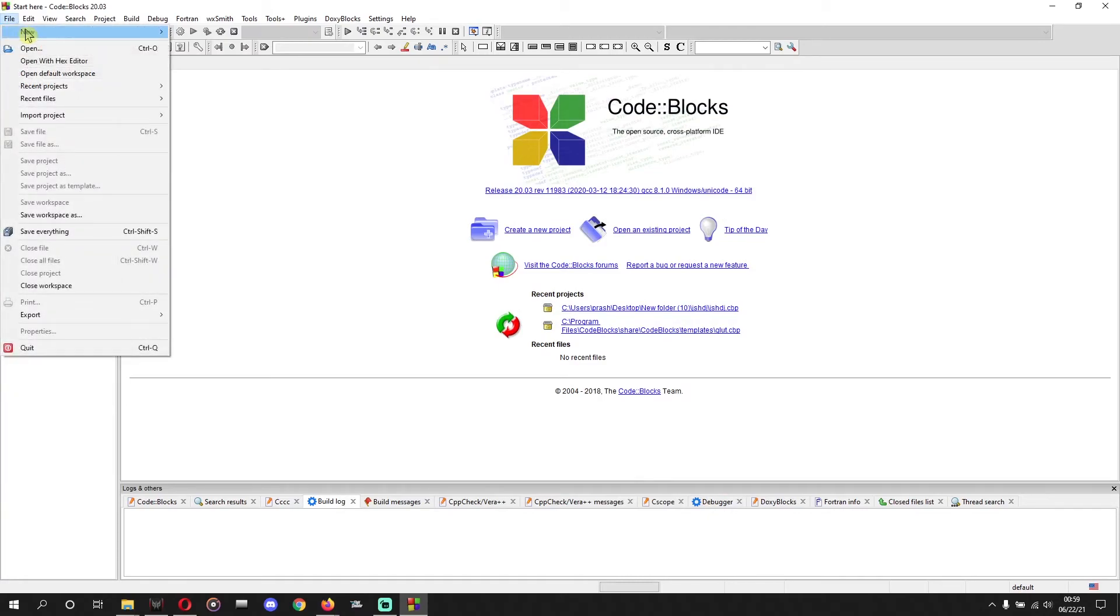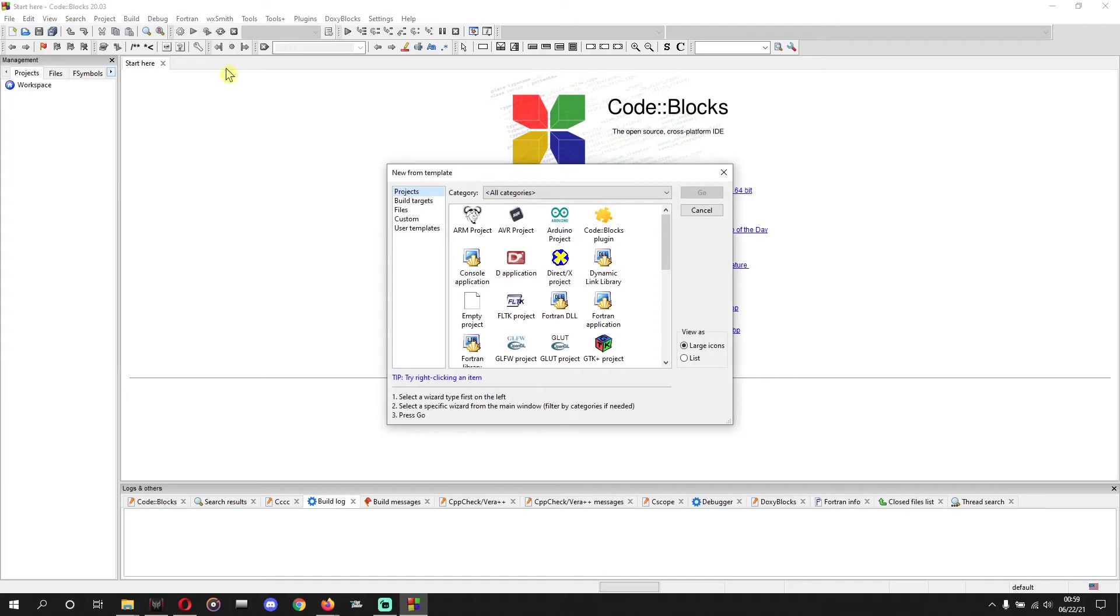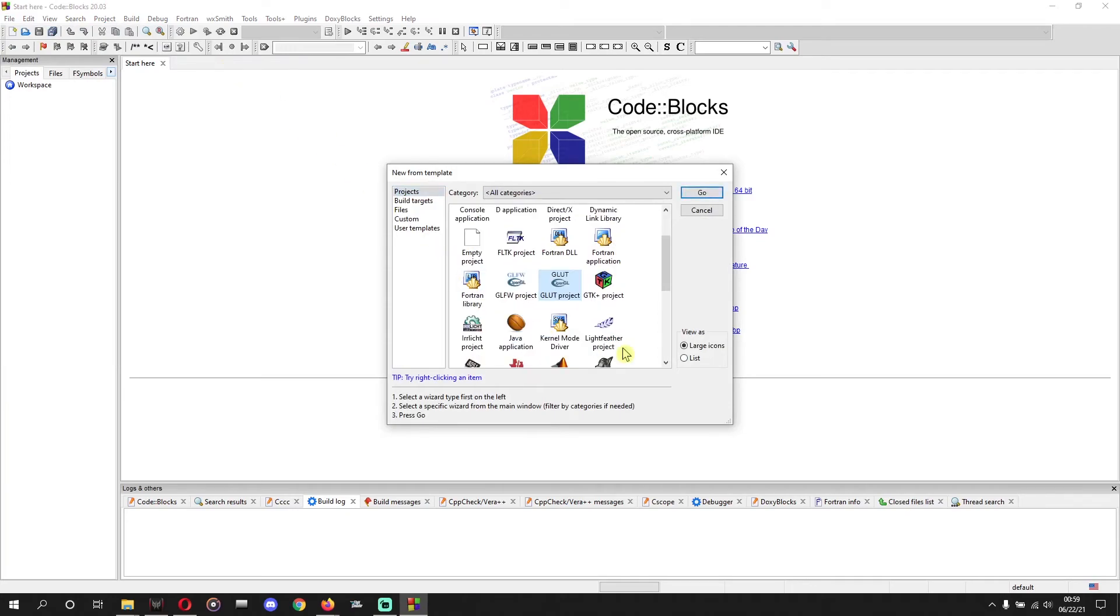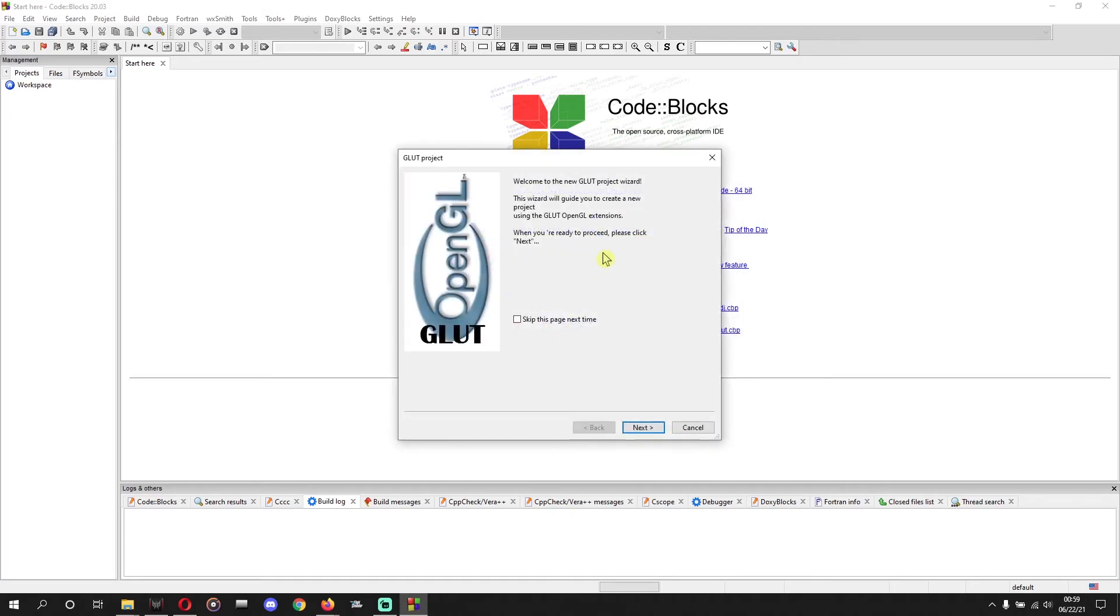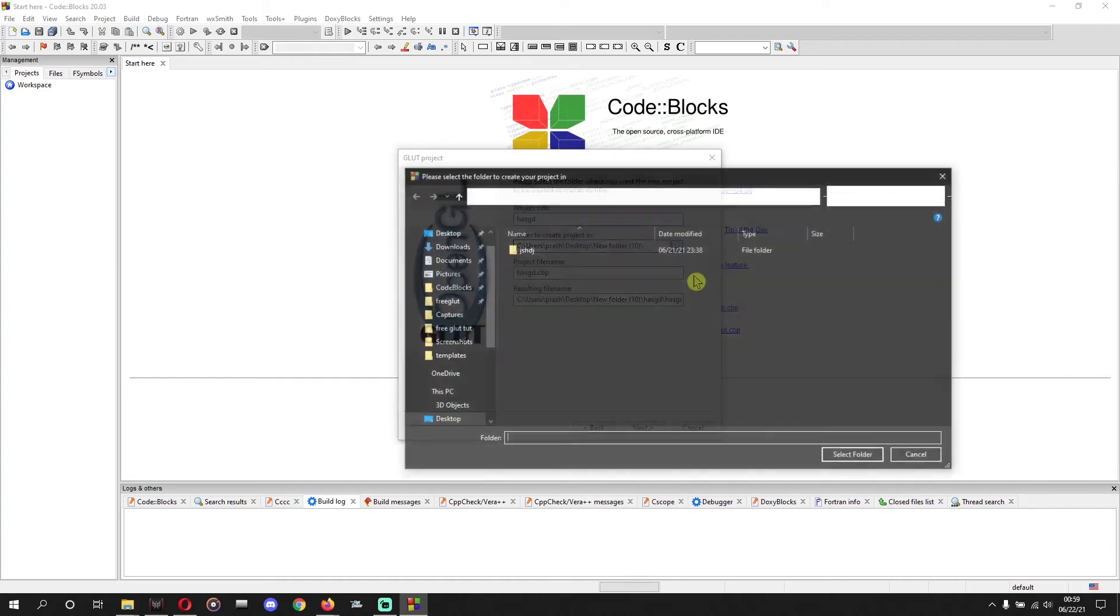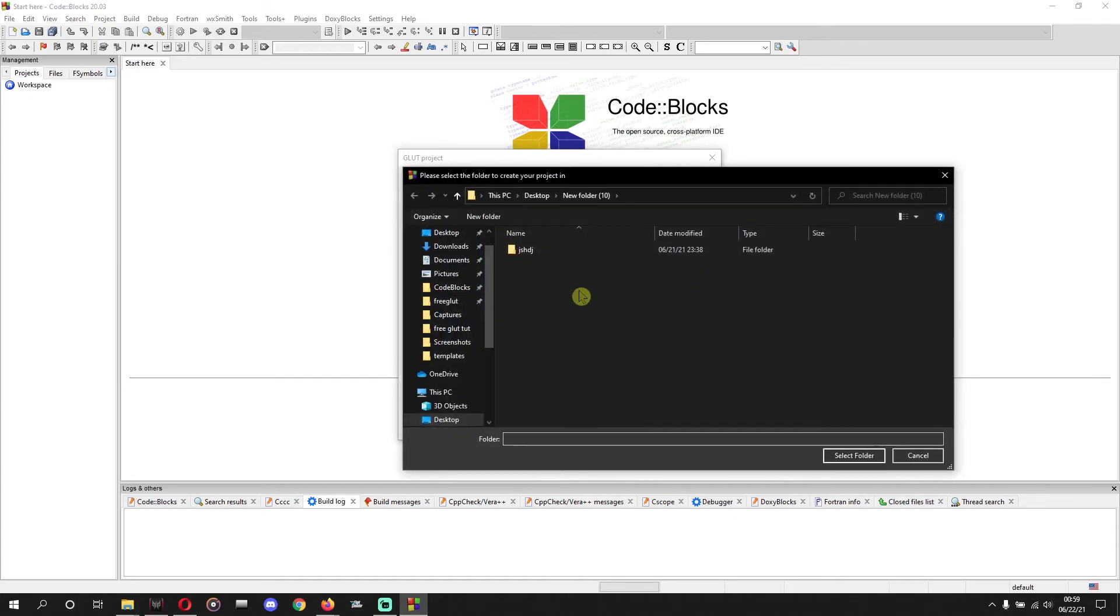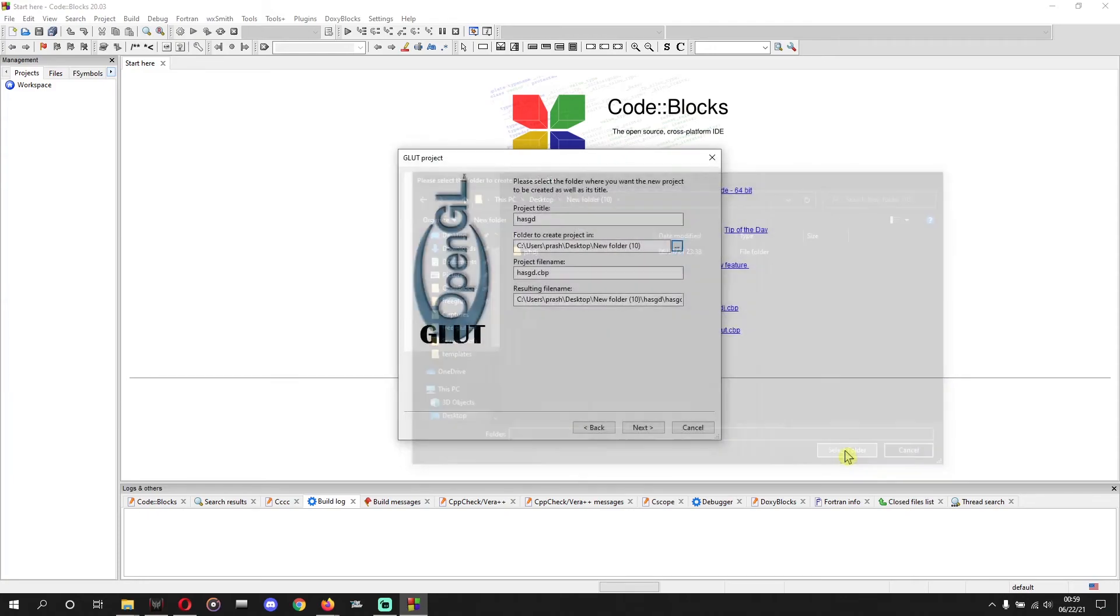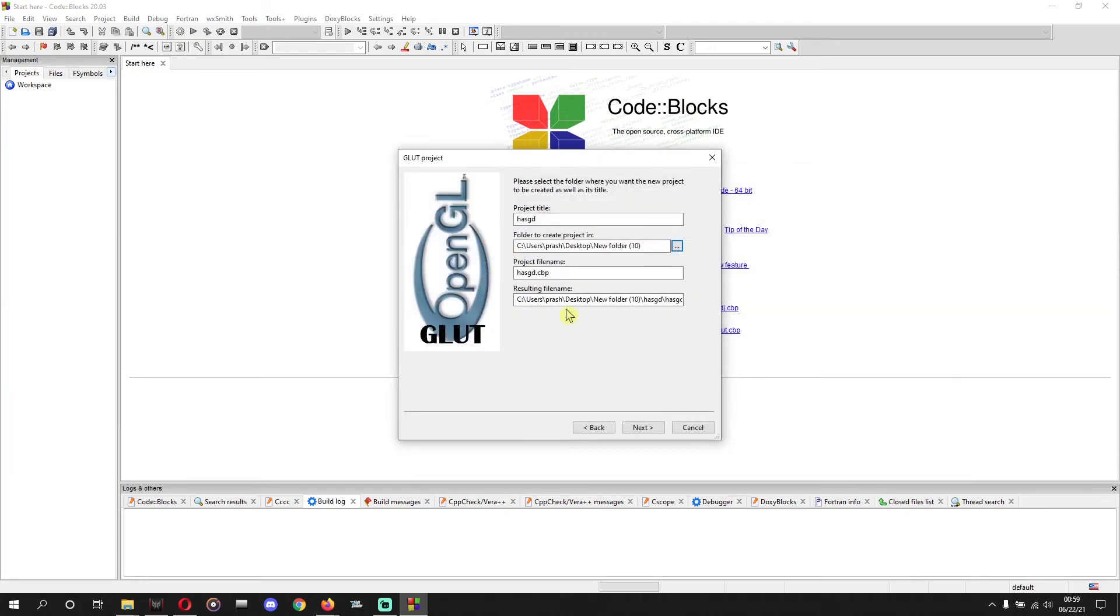Now we'll do new, new project, and we will see GLUT project over there. Yeah, GLUT project, select that. Go, and next. Okay, give anything, project title, anything you want. And that's all. You can select folder for your project. Obviously I've selected this new folder 10. And the resulting file name monitors in that. And we'll go next.